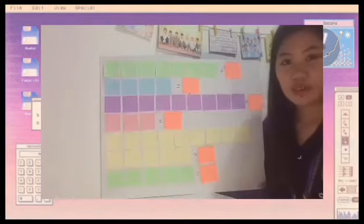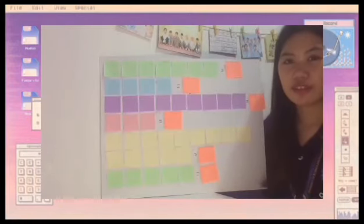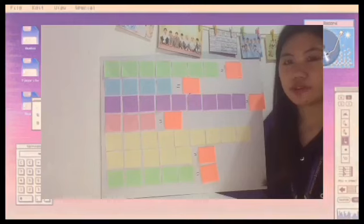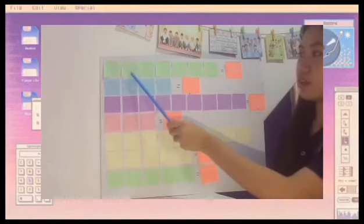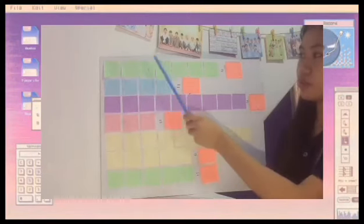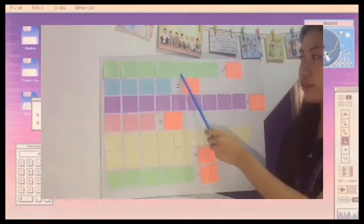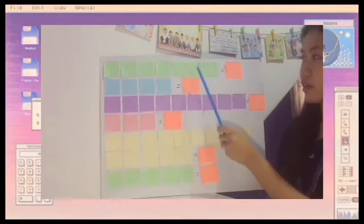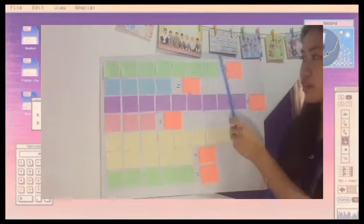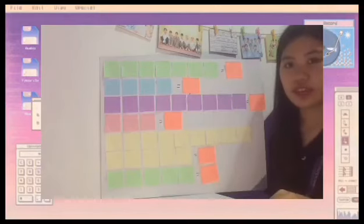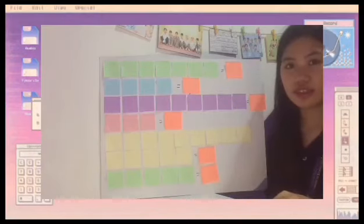Now we will count the number and write the correct answer in the pink square. Are you ready? 1, 2, 3, 4, 5, 6, 7. So the answer is 7.